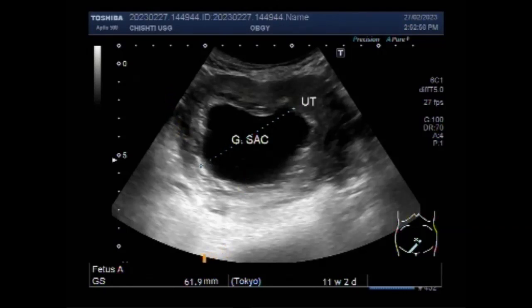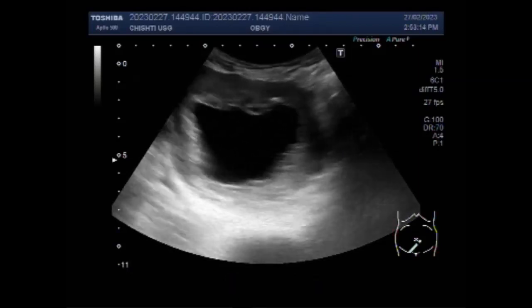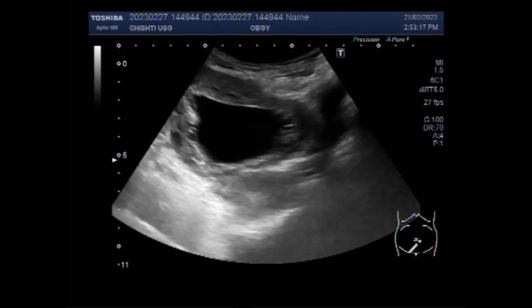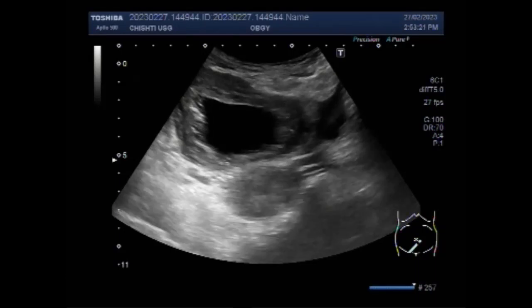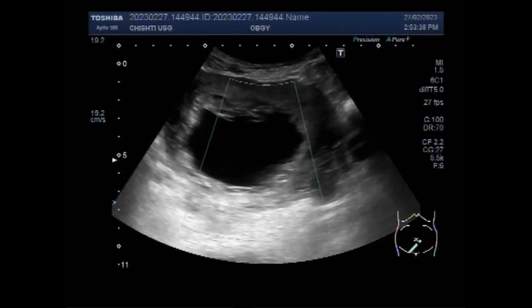Blighted ovum is usually identified at 6 weeks with transvaginal ultrasound and at 6.5 weeks with abdominal ultrasound. However, it is not unheard of for the fetal pole to be invisible until about 9 weeks. The general recommendations are to wait 2 weeks if we only see a gestational sac, and at least 11 days if a gestational sac or yolk sac is seen without a fetal pole. Most sonographers prefer to wait 2 weeks for the next ultrasound in both scenarios.